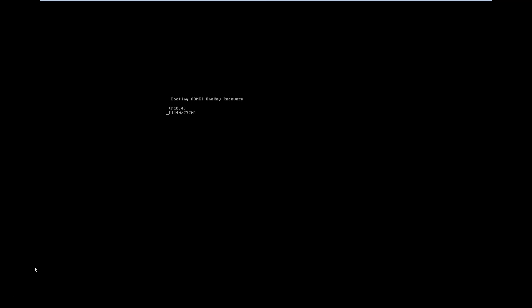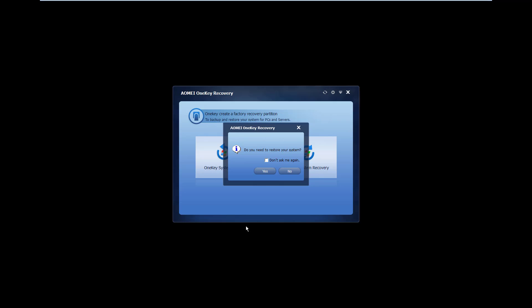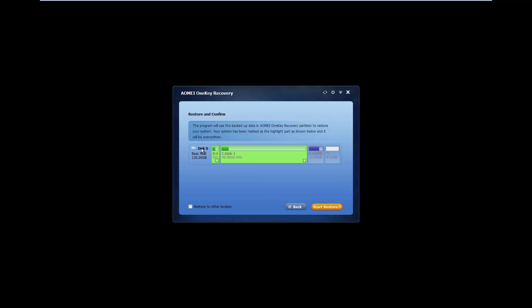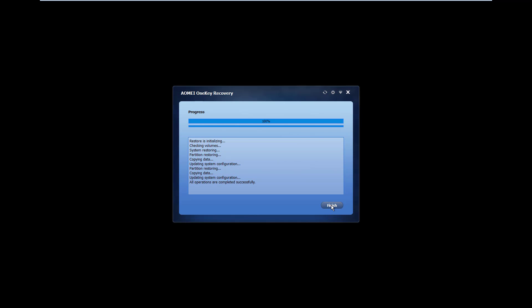Here we have to press F11 to enter the AOMEI One Key Recovery boot screen. Click Yes. Read this caption carefully, then click on the Start Restore tab. Click on the Finish tab.